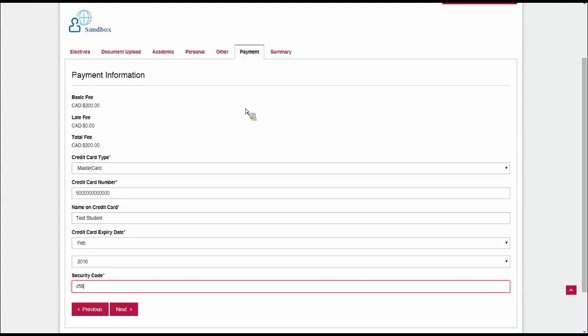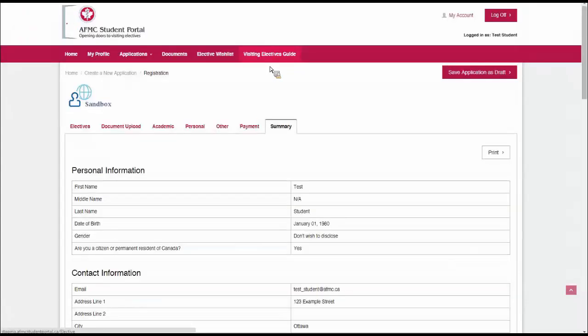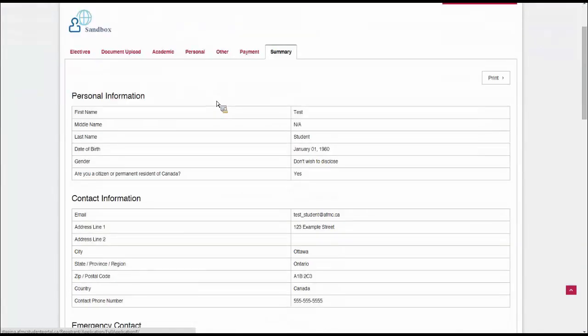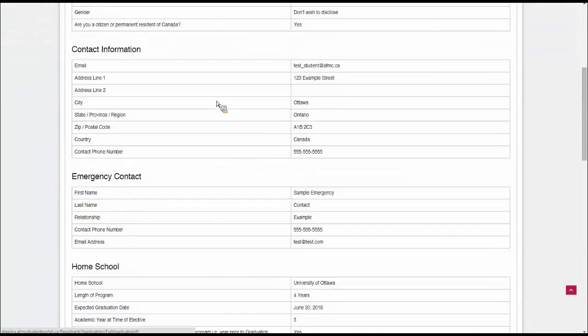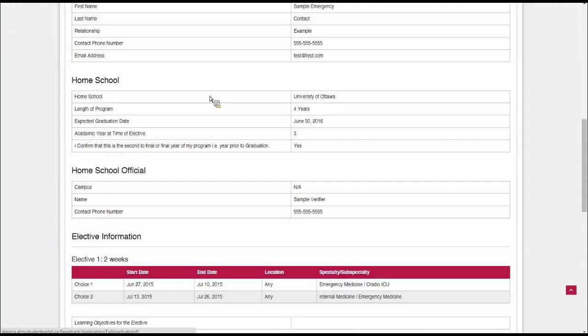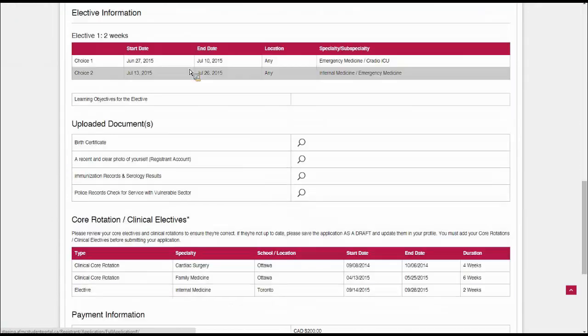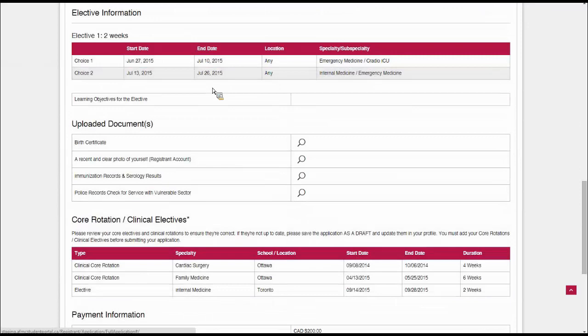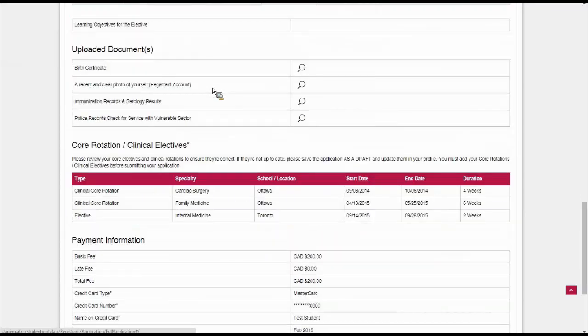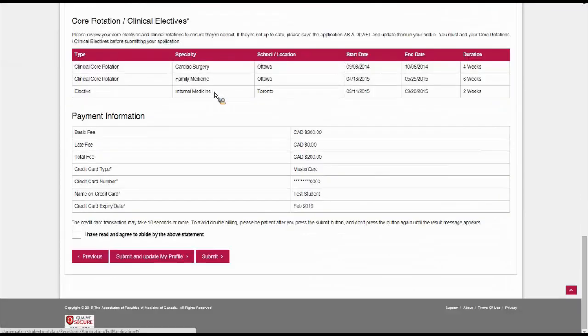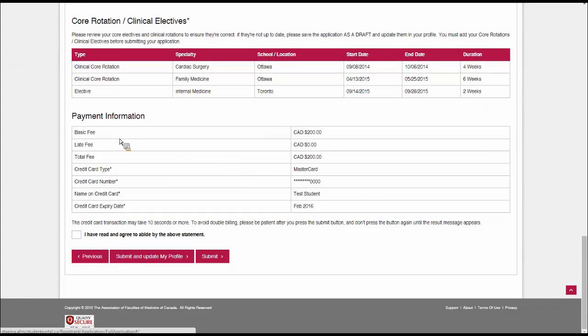If you save as a draft after putting in your payment information and come back, the payment information section will be blank. This is a security feature because the AFMC does not want to hang on to your payment information. We only ever want you to put this in to submit the application so that we can transfer this information directly to our payment processor. We don't keep your credit card details at any time. The last tab in the application is the summary tab. Here you can see your personal information and contact, home school, the elective information for what you've requested, your documents, your core rotations and clinical electives, and your payment information. This gives you a chance to review everything.